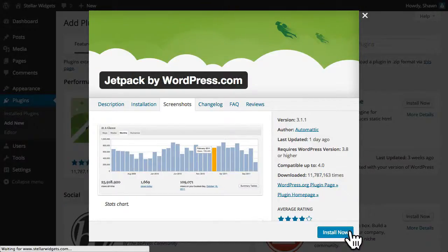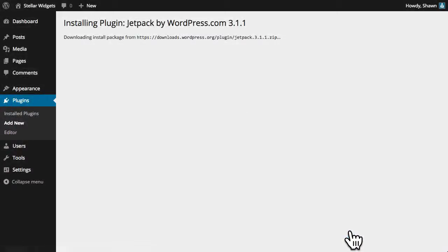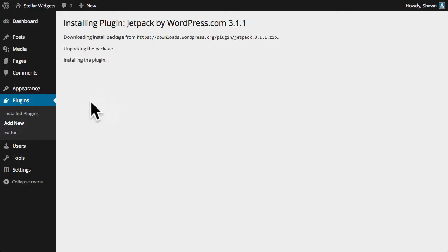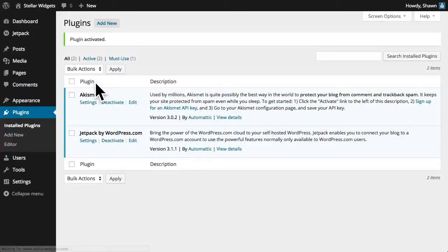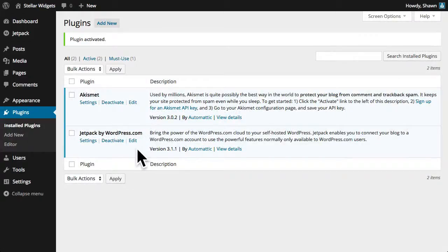When you're ready, just click install now. WordPress will automatically download, unpack, and install this plugin for us. And when it's done, we can activate it and our new plugin will show up in our list of currently installed plugins.